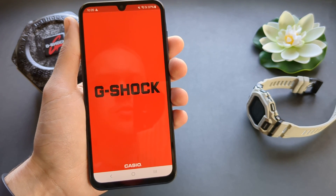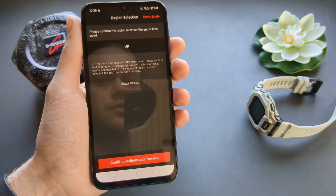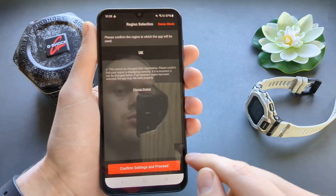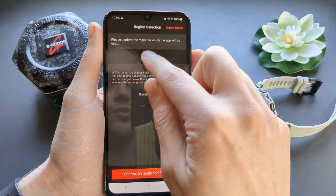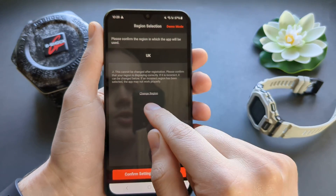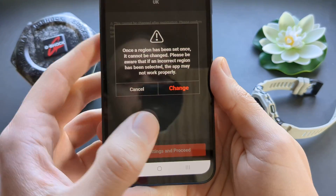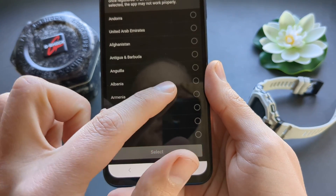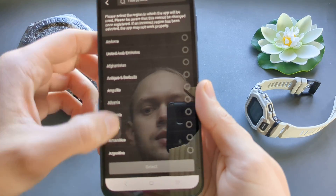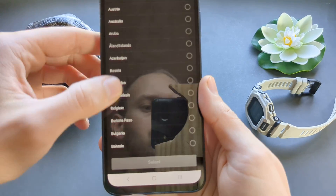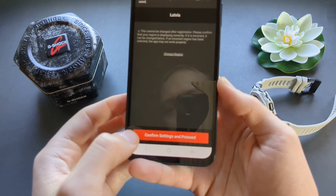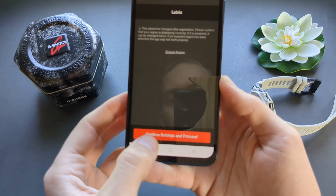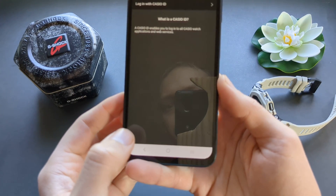You'll need to register at first. So first you need to set your region here. Click on 'Change Region' and select the one you want. Then select and confirm settings and proceed.